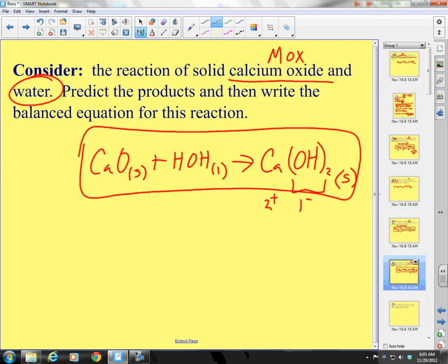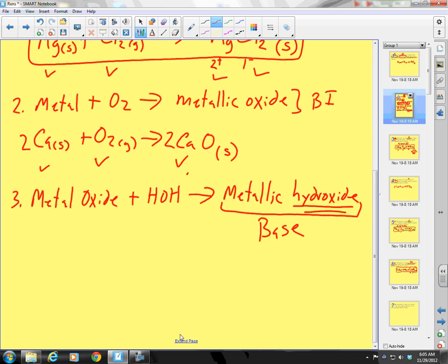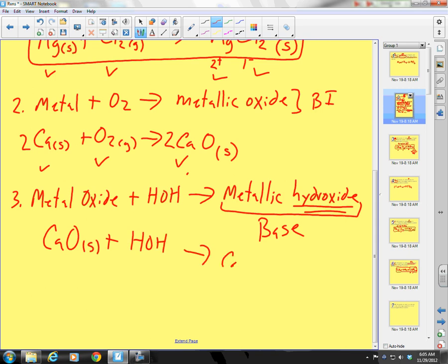Calcium oxide plus water forms a base — a metallic hydroxide. Calcium oxide solid plus HOH yields calcium hydroxide solid.